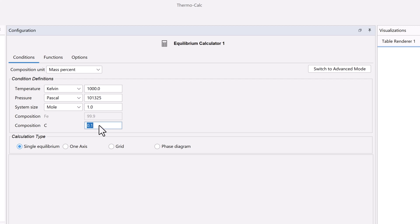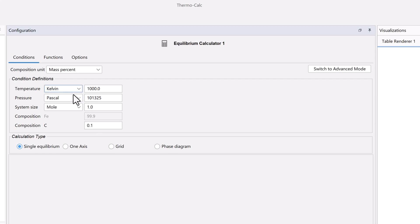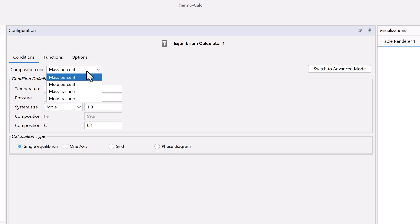You can also change the units for temperature, pressure, and so on, and you can change the composition unit. Make sure your values match mine before we move on.